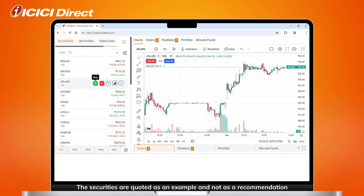Now, take this chart for example, where we have already added a technical indicator. Explore indicators by clicking on the formula button.